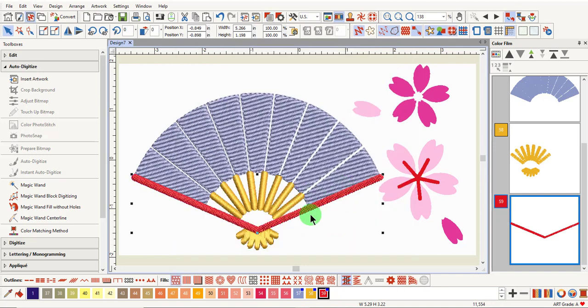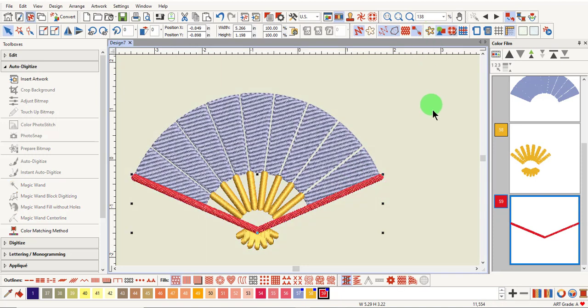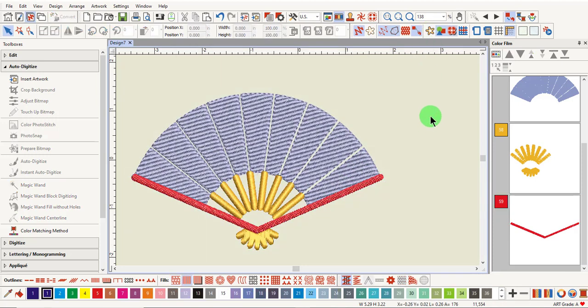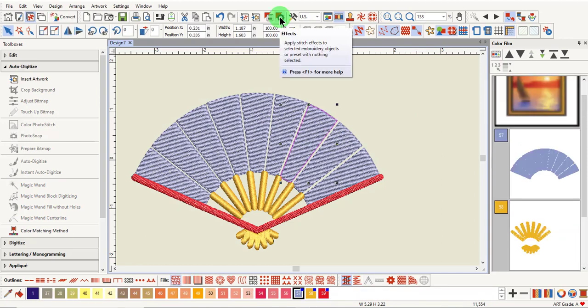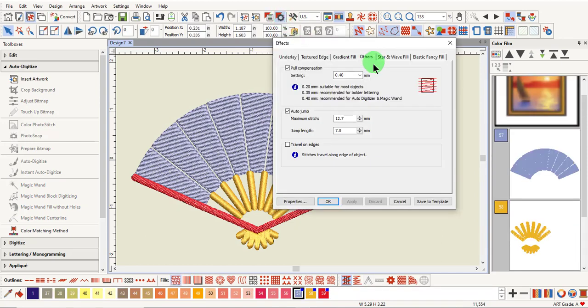To hide the picture, click on Show Bitmap, and you can see your design in more detail. Like AutoDigitize, the pull compensation is automatically updated for objects that need to be changed.